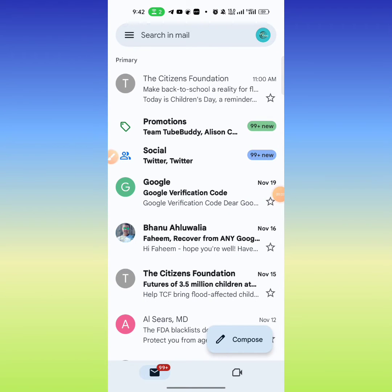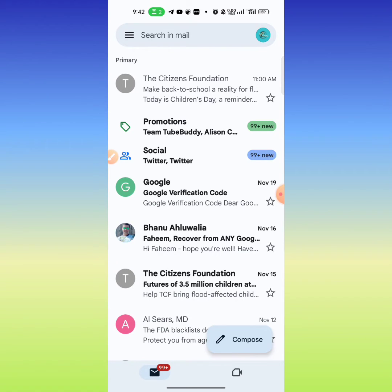Hi friends, in this very short video tutorial you are going to learn how to unsubscribe from unwanted emails. First of all, click on the email that you have received and that you want to unsubscribe. Click on it.